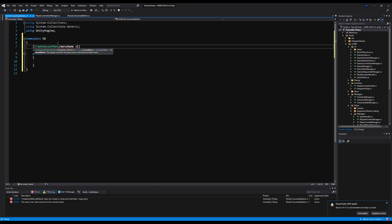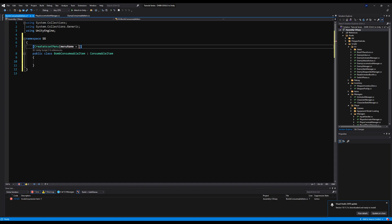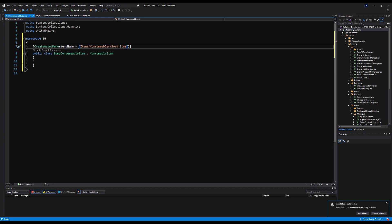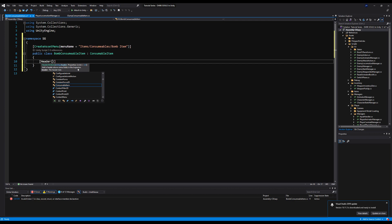I'm going to add a CreateAssetMenu up here with the menu name set to items/consumables/bomb item. In the future you can have lightning urns, hex jars, black fire bombs — we're going to make this the base for all of our bombs. You can make alterations and edits as you see fit.